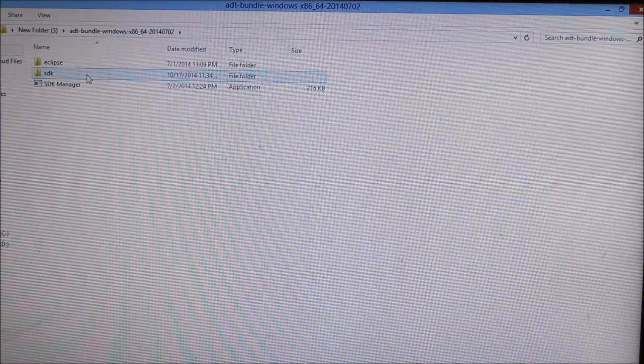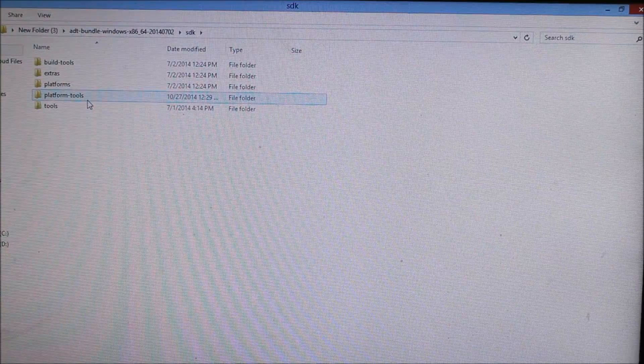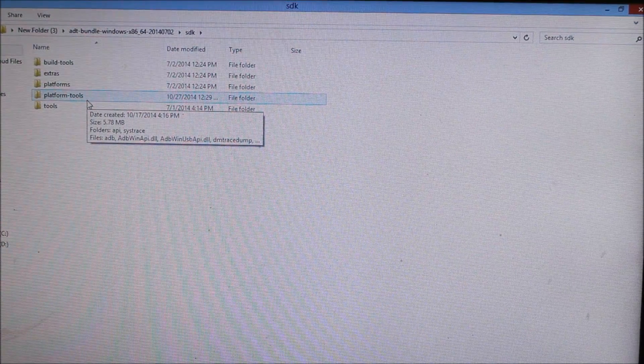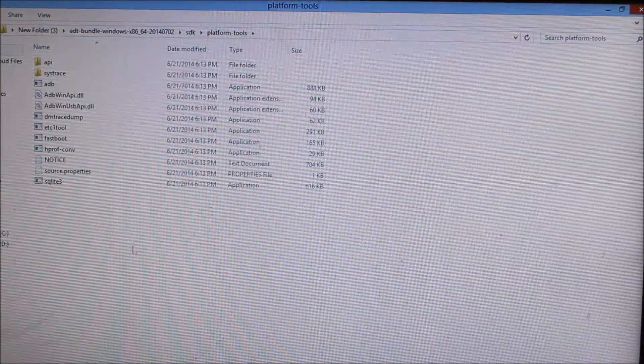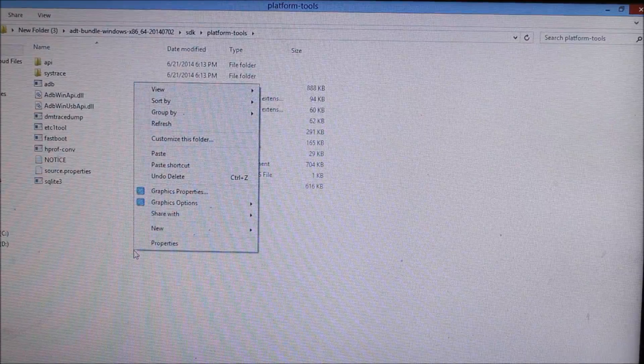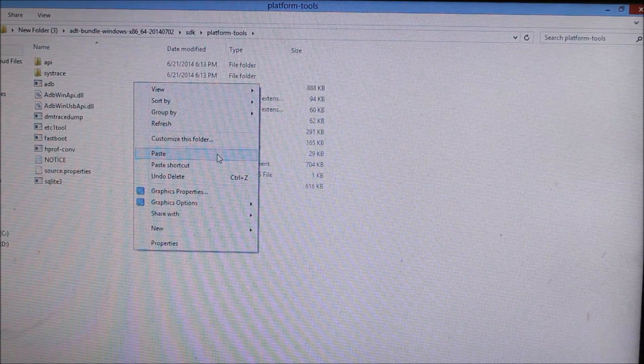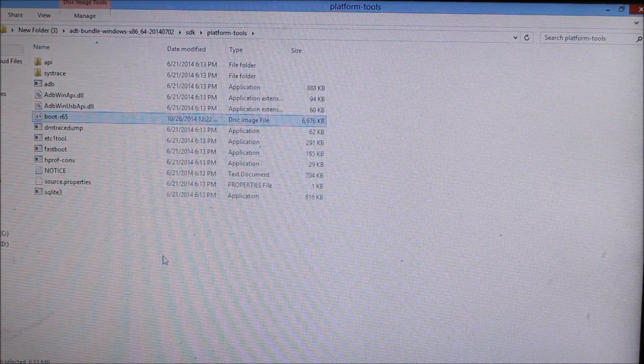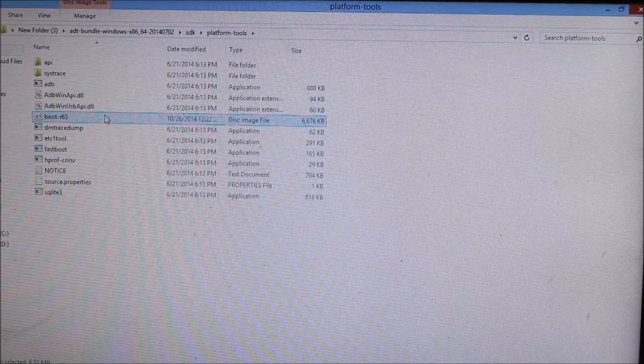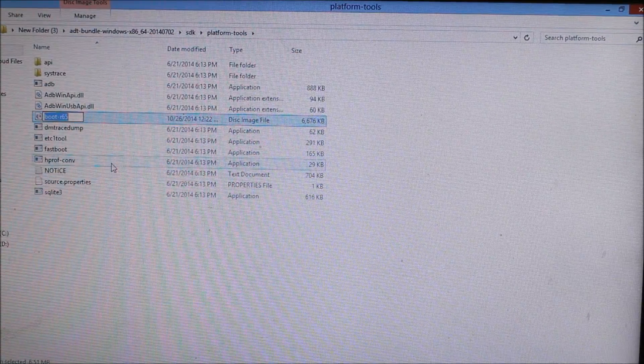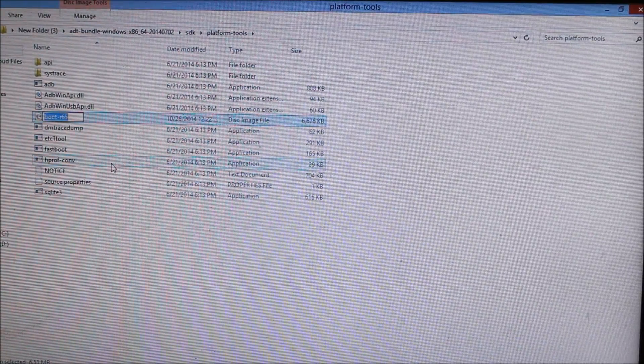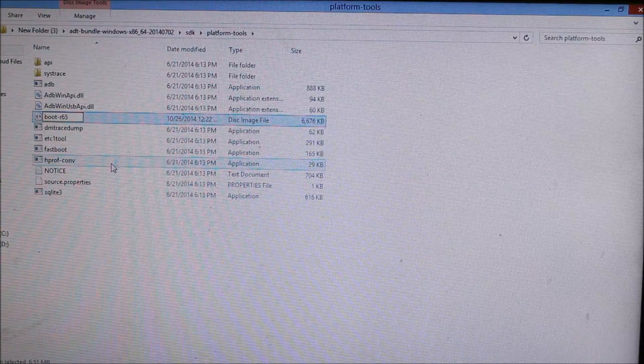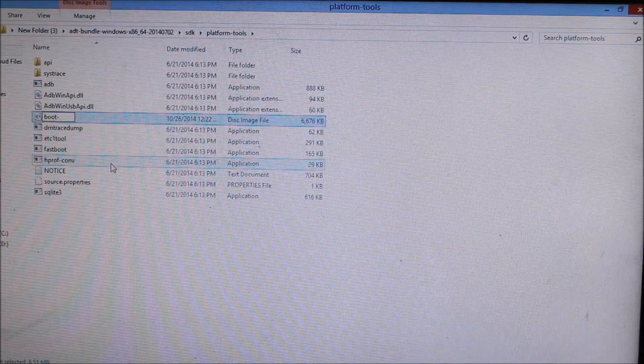You have to go into your SDK option and select the platform tools available. Right click and paste the Franco kernel IMG image. After pasting it, rename the file to only boot, as I'll be showing you right now.